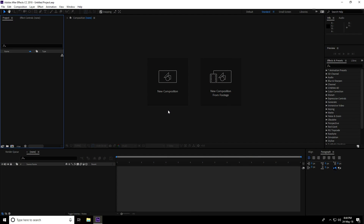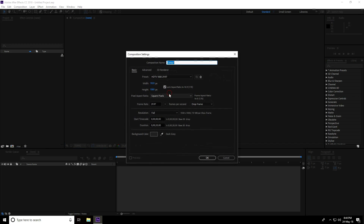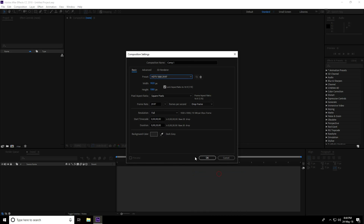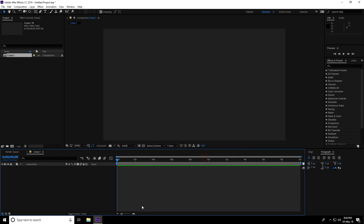Hey guys, welcome to the tutorials! Today I create an abstract plexus background in After Effects. First, I create a new composition — presets I always choose HDTV 1080, 29 frames, duration 20 seconds, and press OK.